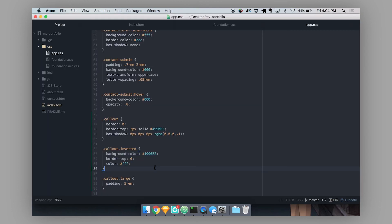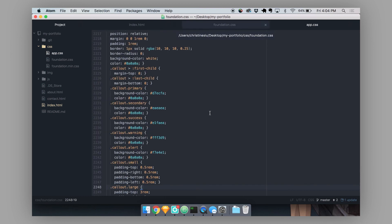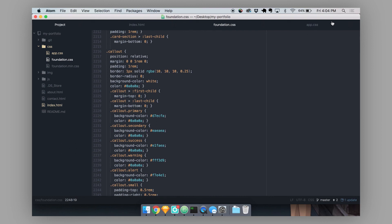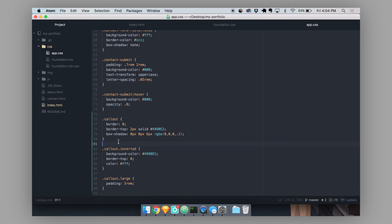So the key thing to remember about building on top of foundation components is that you never want to write or rewrite any CSS inside of our foundation.css file. You always want to do that inside of the app.css file. And you always want to target the exact same class as the component that you're using. And that's about everything you need to know to start styling on top of foundation components.